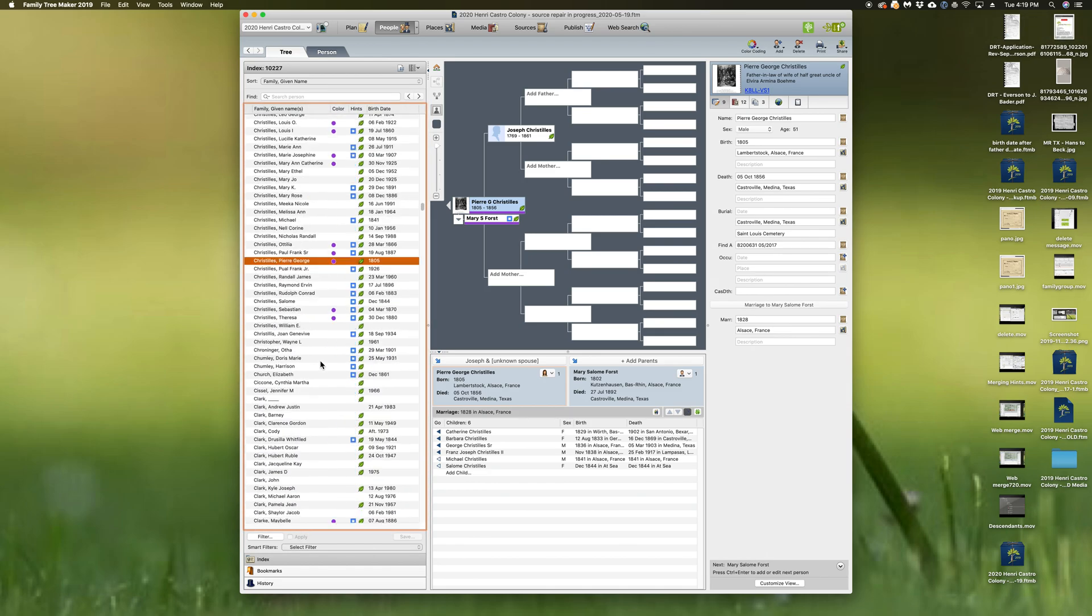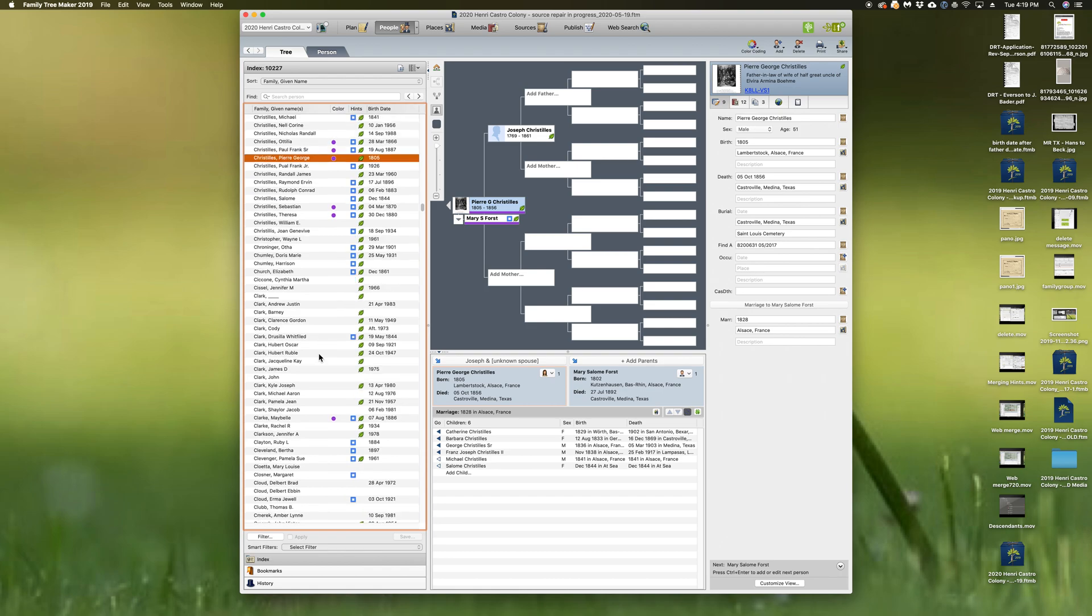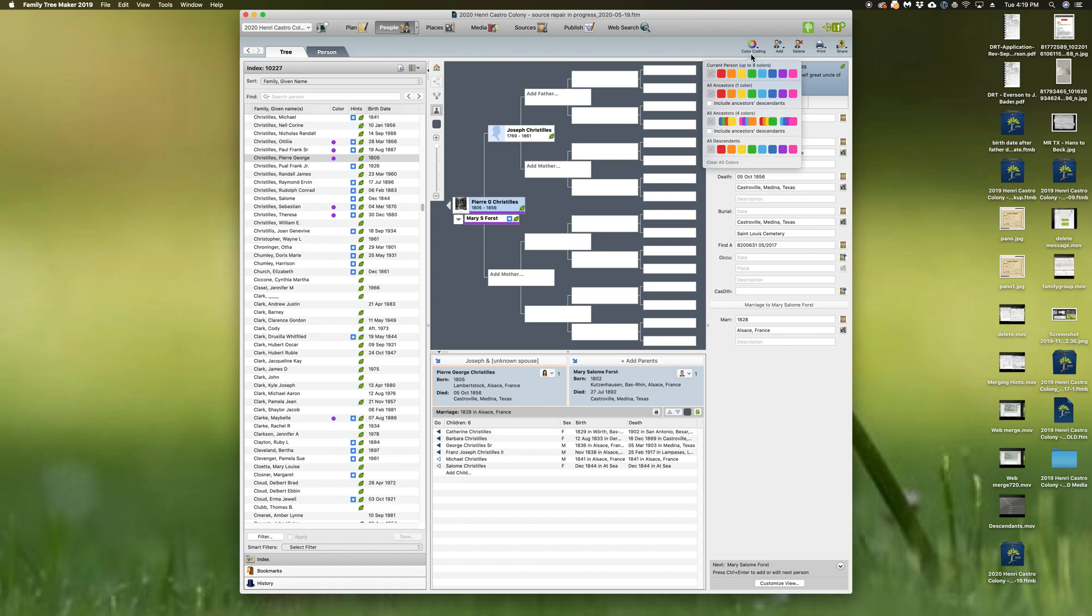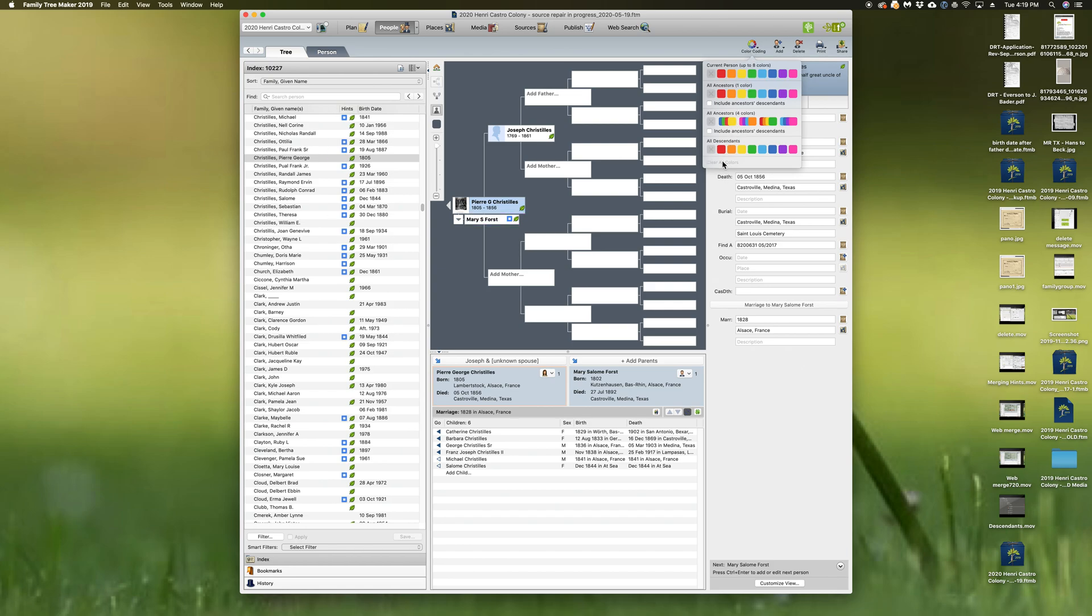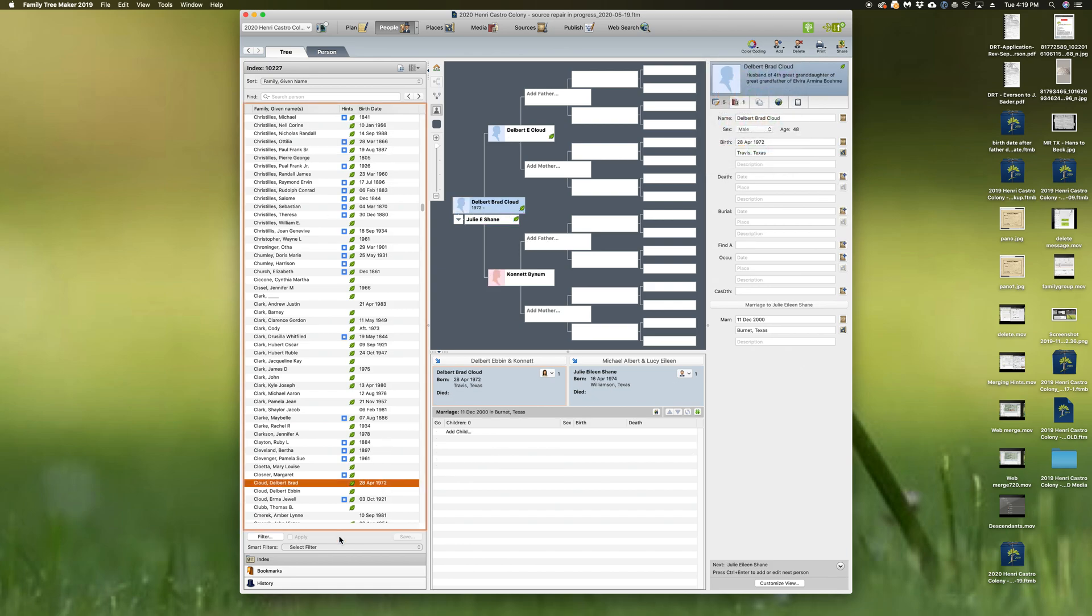If I just want to have that there and I want to erase the color coding, I'm going to go down here to the color coding, clear all colors. All right, but when I do that...